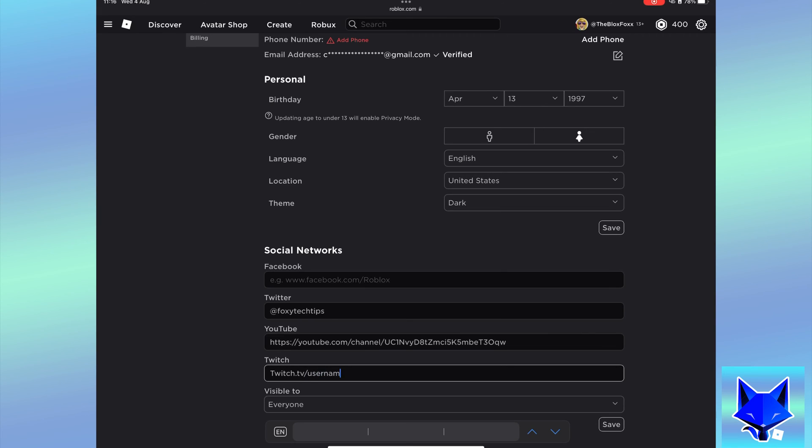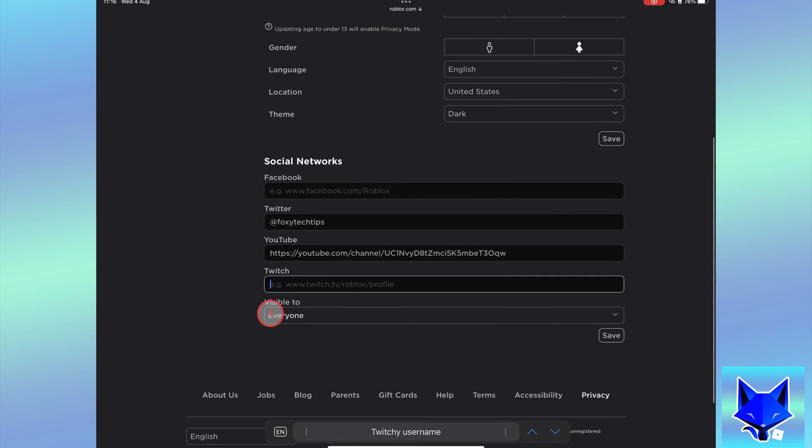Where it says visible to, choose whether to make your social links visible to everyone or just friends and followers. Click save once you've done that.